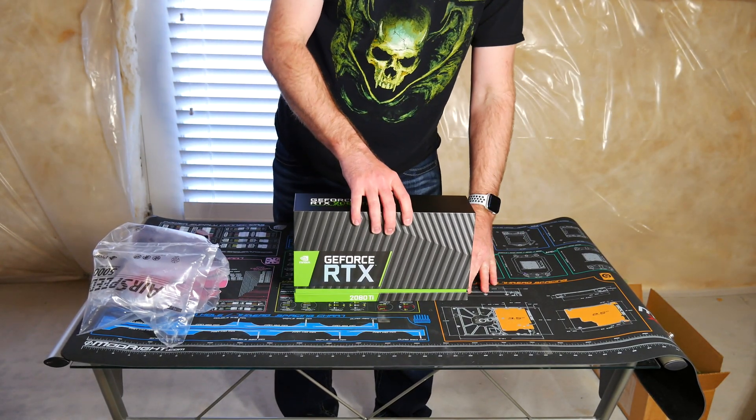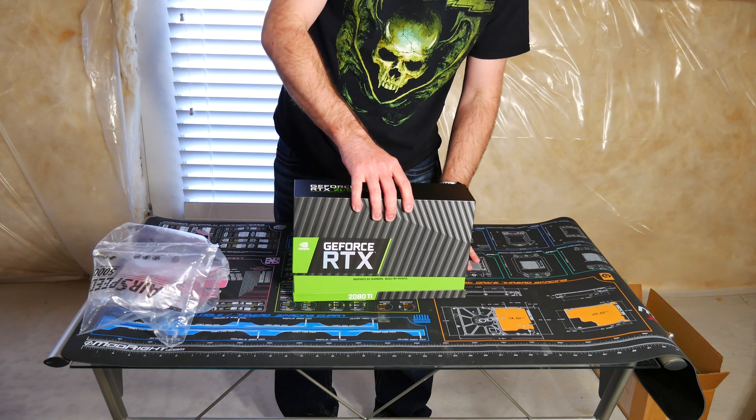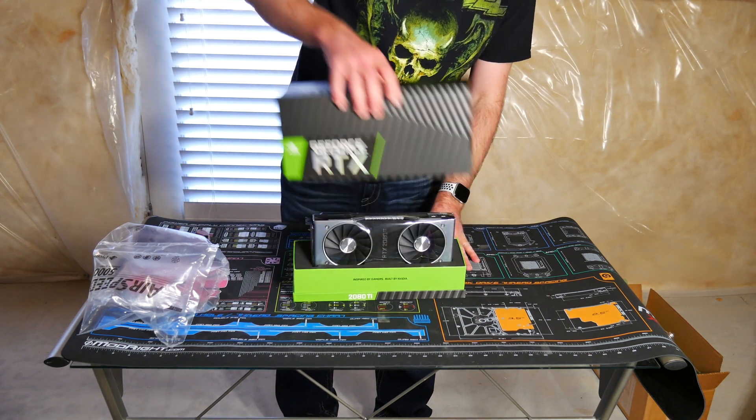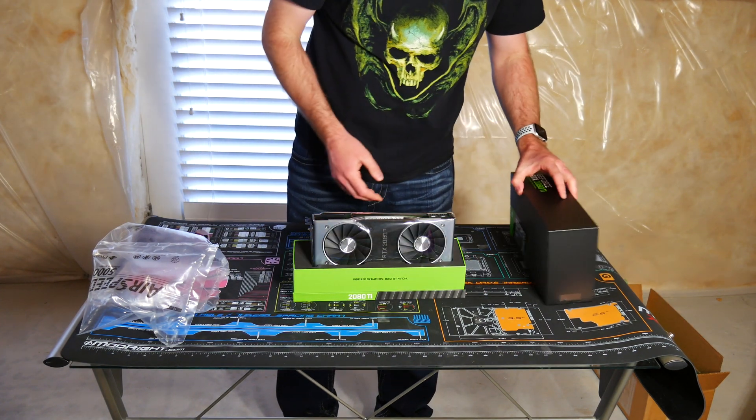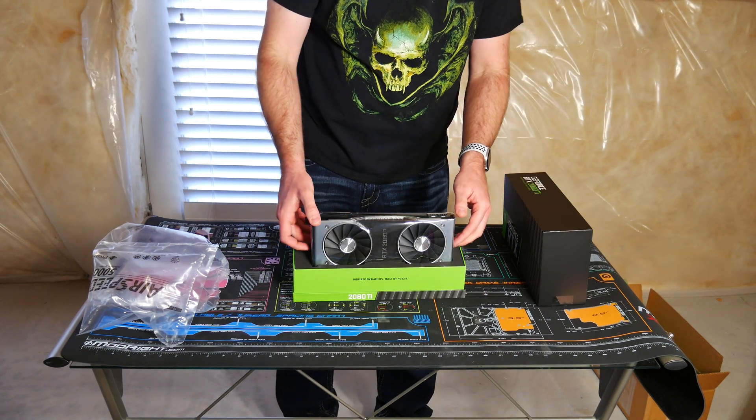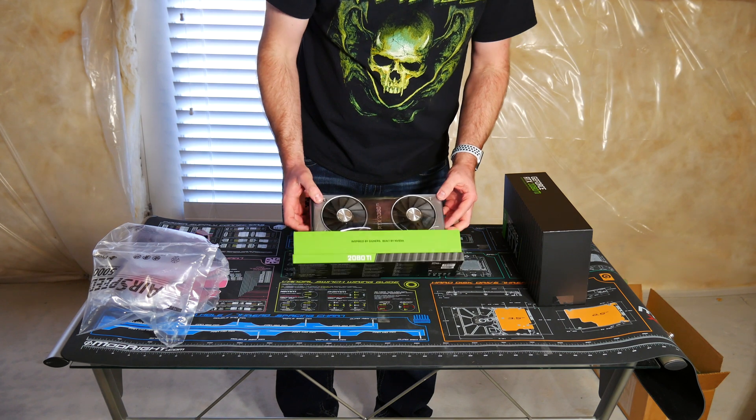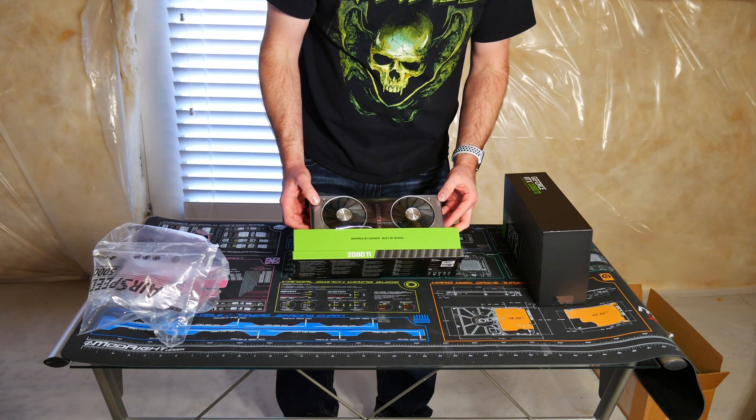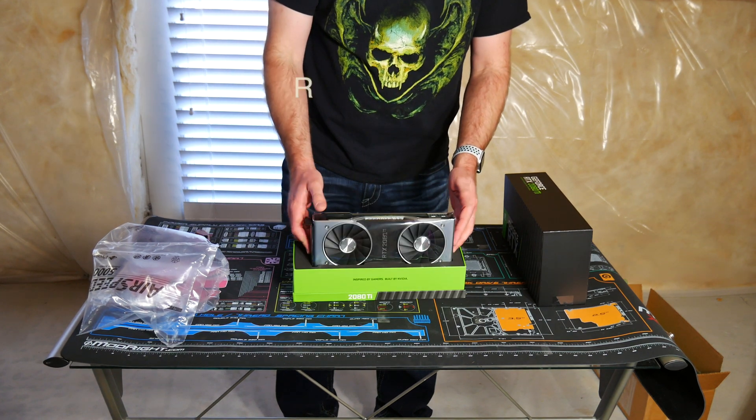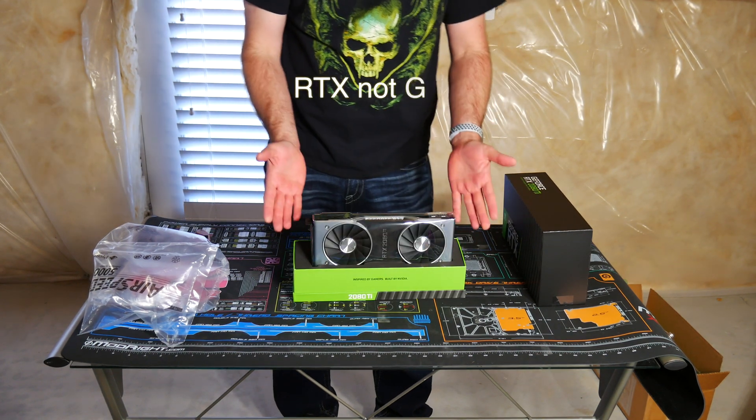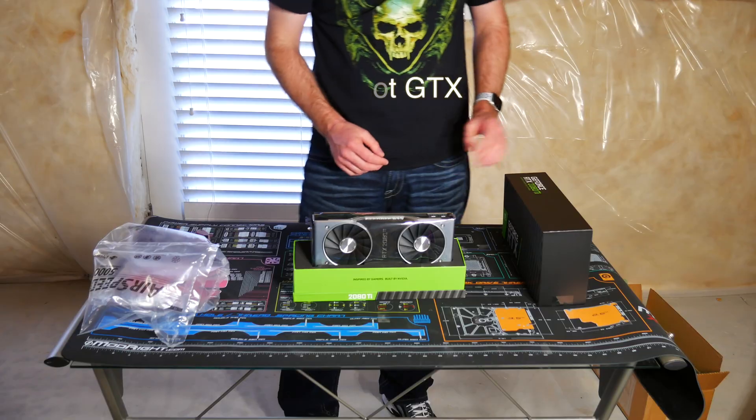The unboxing that everybody has seen already. Boom. Boom. One brand new GTX 2080 Ti.